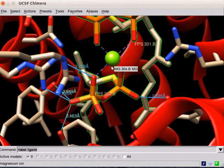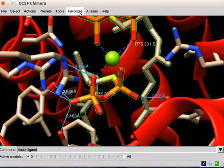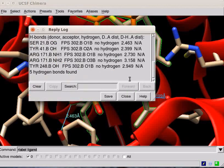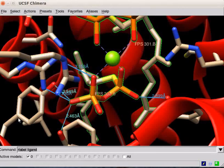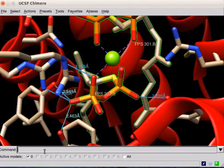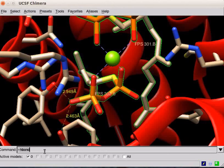Details of the bonds can be viewed on the reply log. Open Reply Log using Favorites menu. Information about each hydrogen bond is given here. Close the dialog box. If you want to remove the hydrogen bonds from the structure, on the command line, type the tilde symbol followed by H-Bond. Press Enter.